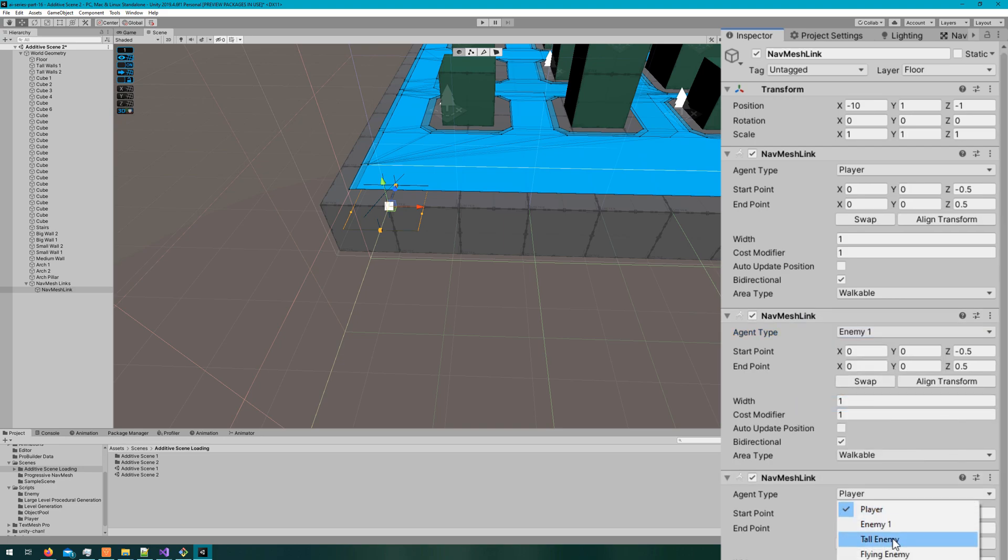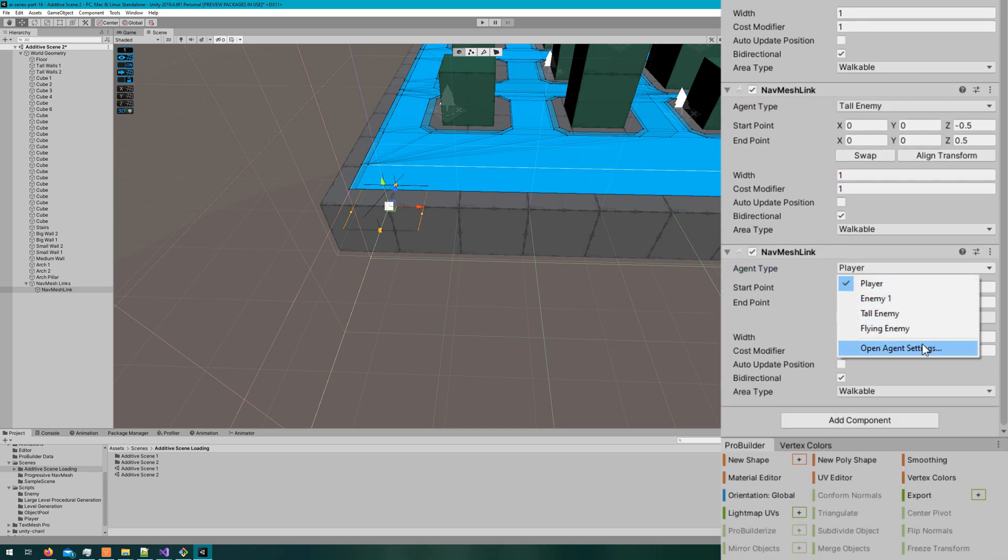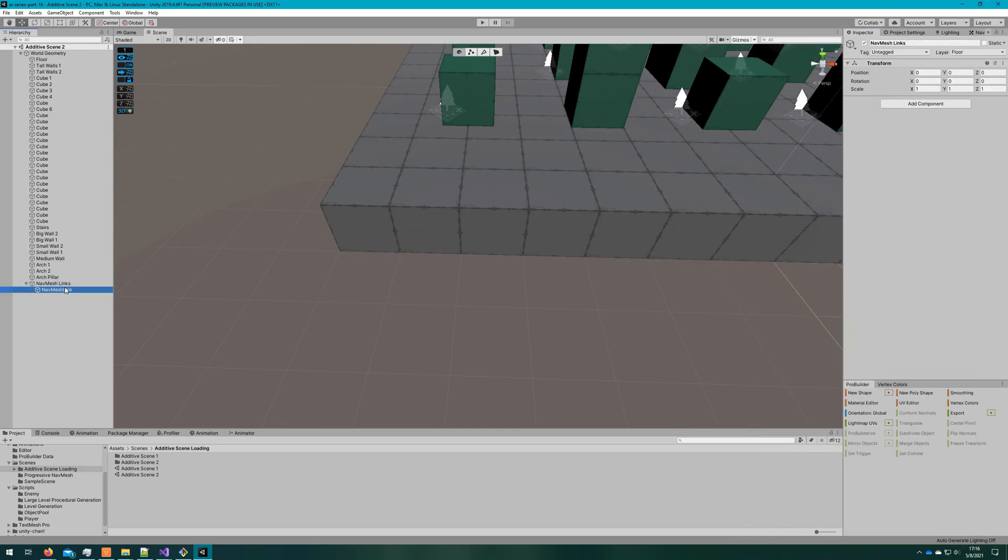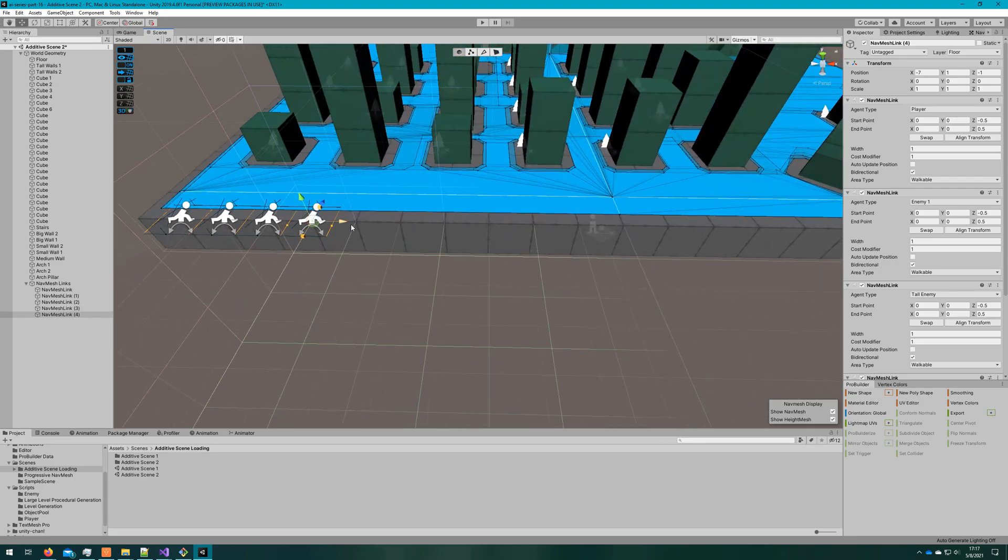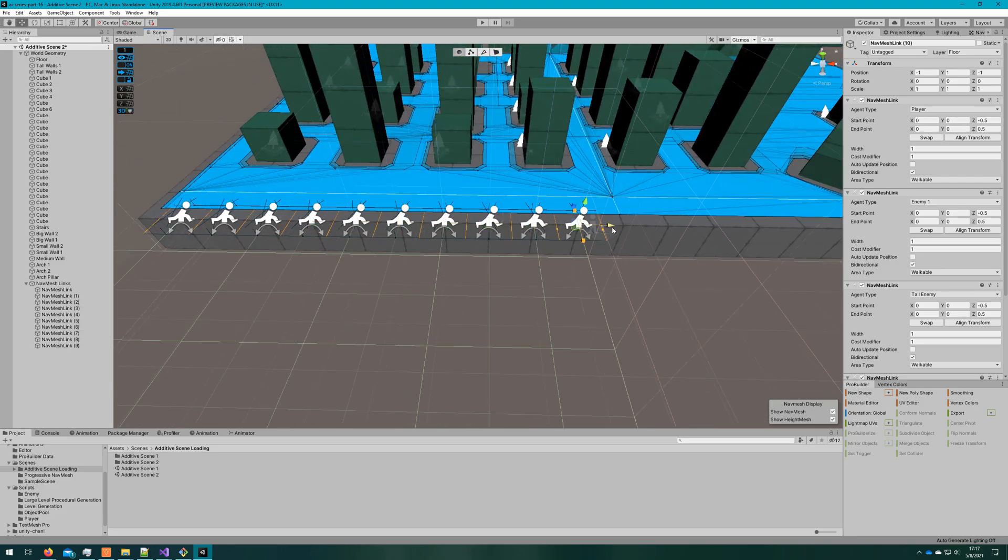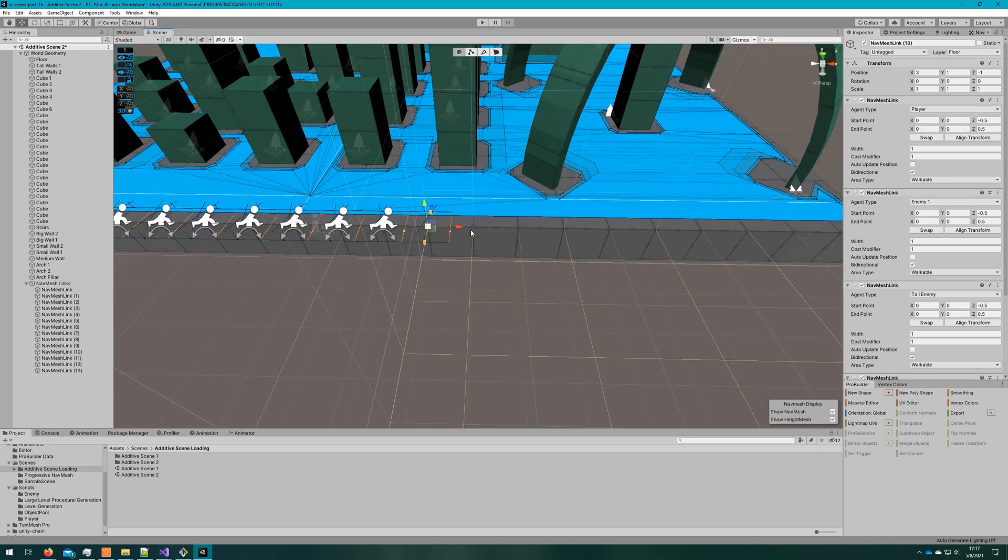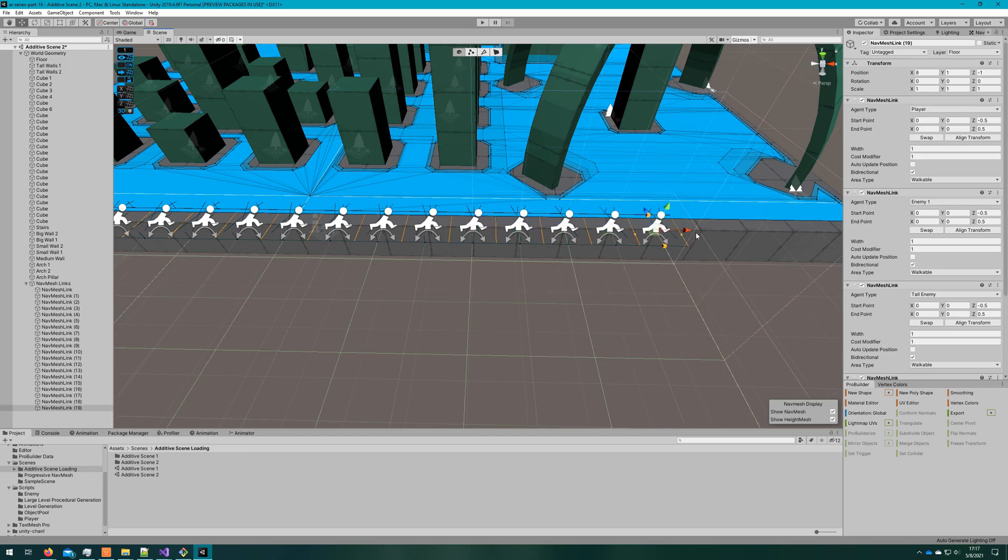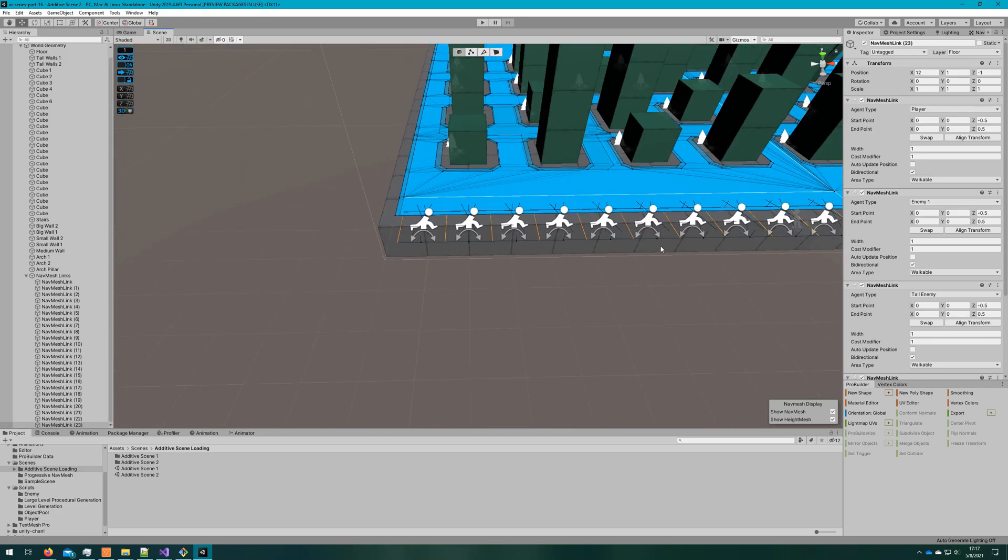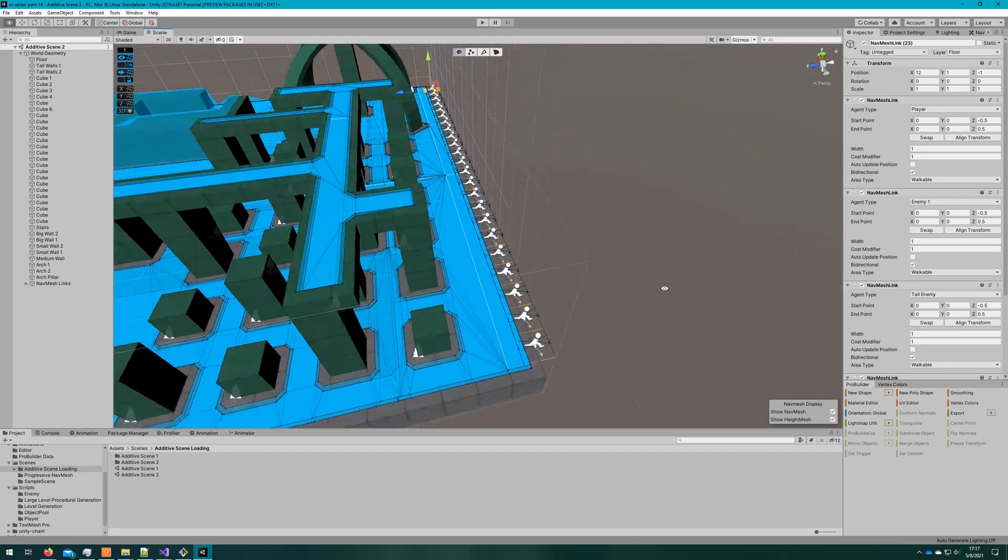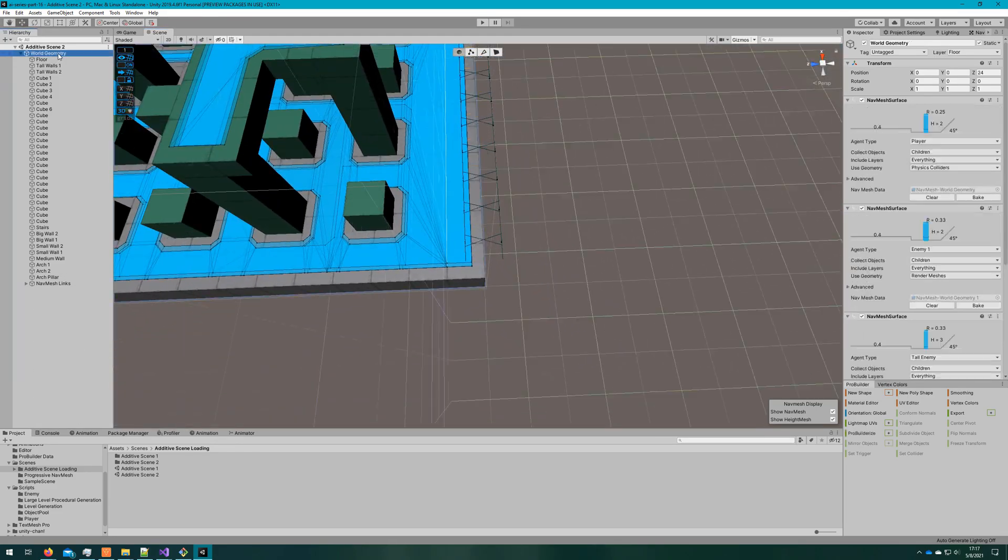So on this nav mesh link, I will set the cost modifier to be 1, the width to be 1, and I'll leave the area type as walkable. I'll then copy the nav mesh link component and paste a new one for each agent type, so all agents can travel across this link. And then I'll copy paste this game object all the way down the walkable surface of the world geometry, so that way at any point on here I have a nav mesh link I can take to get to the other side.